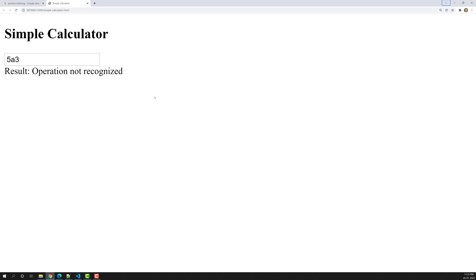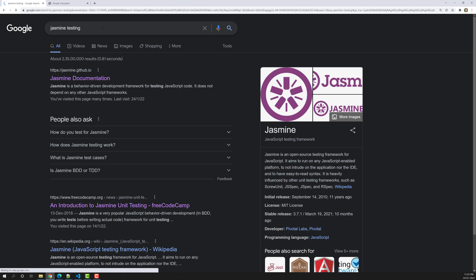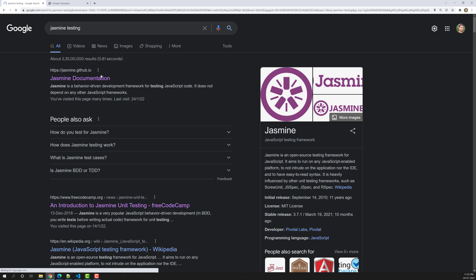In order to do unit testing of this calculator, we need a software called the Jasmine testing framework. To open Jasmine testing, just type 'Jasmine testing' in Google and the first result you'll see is the Jasmine documentation.